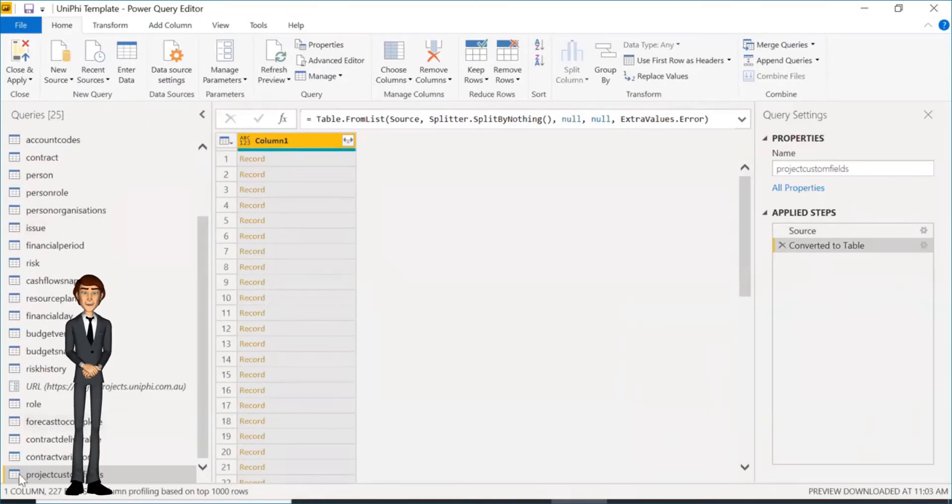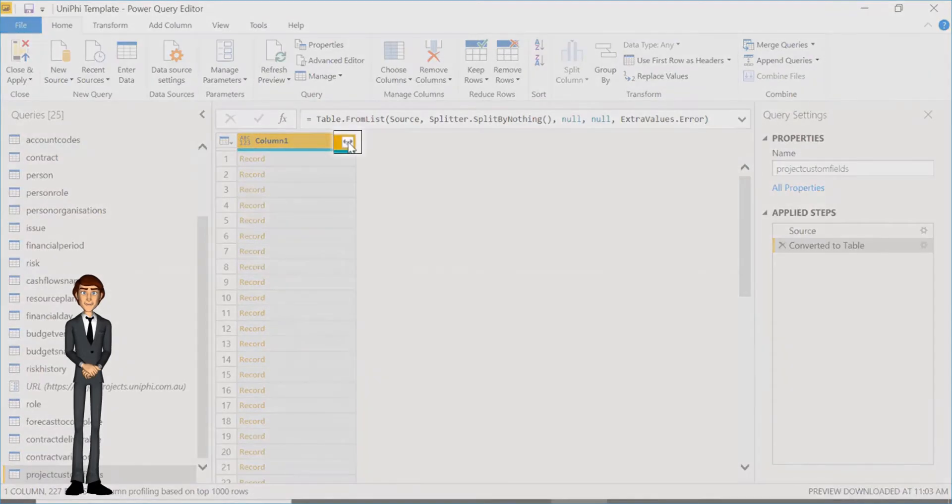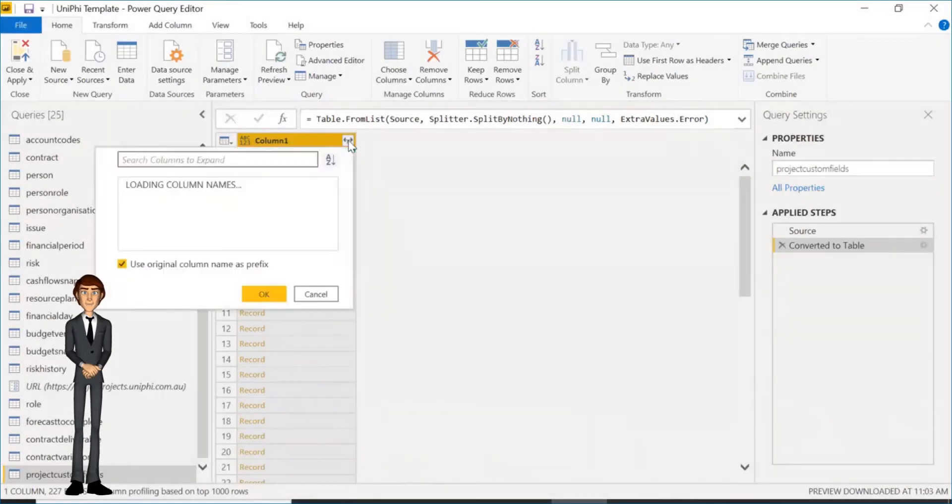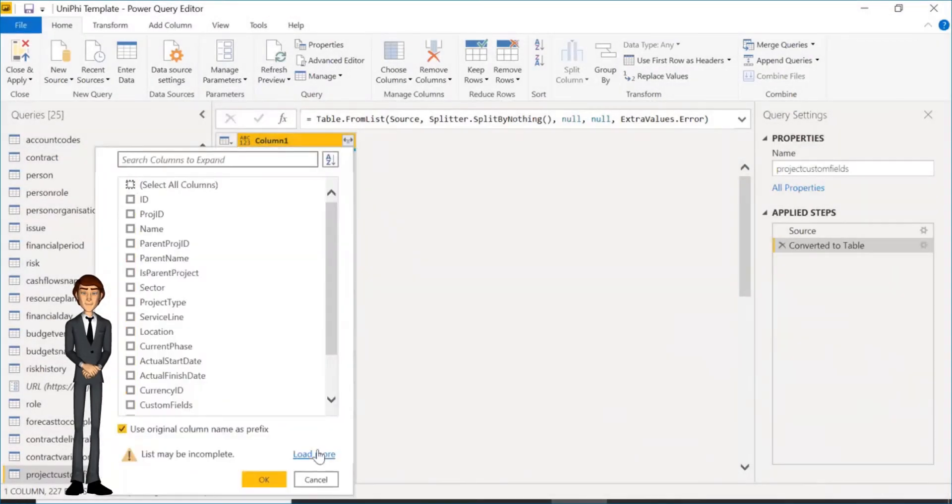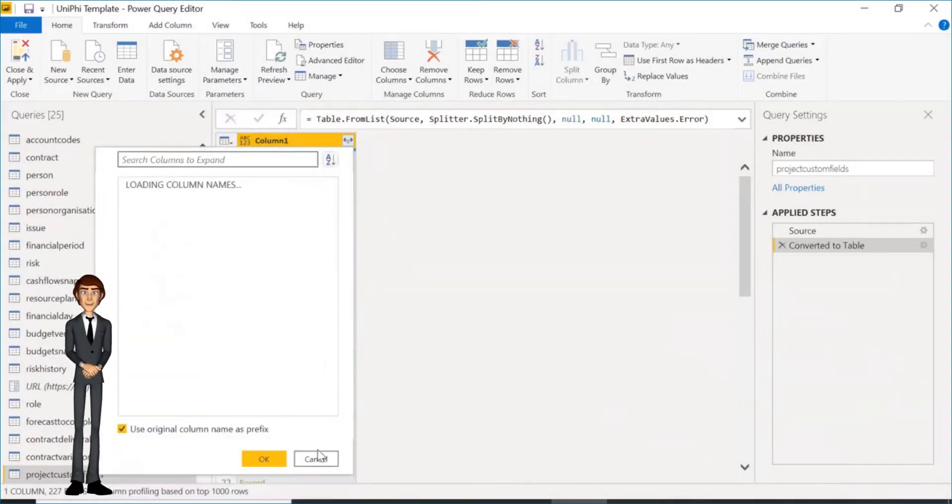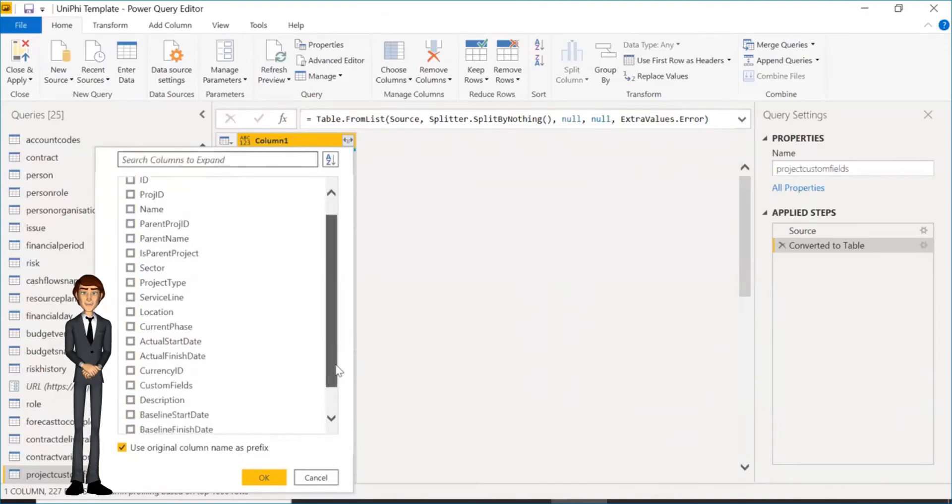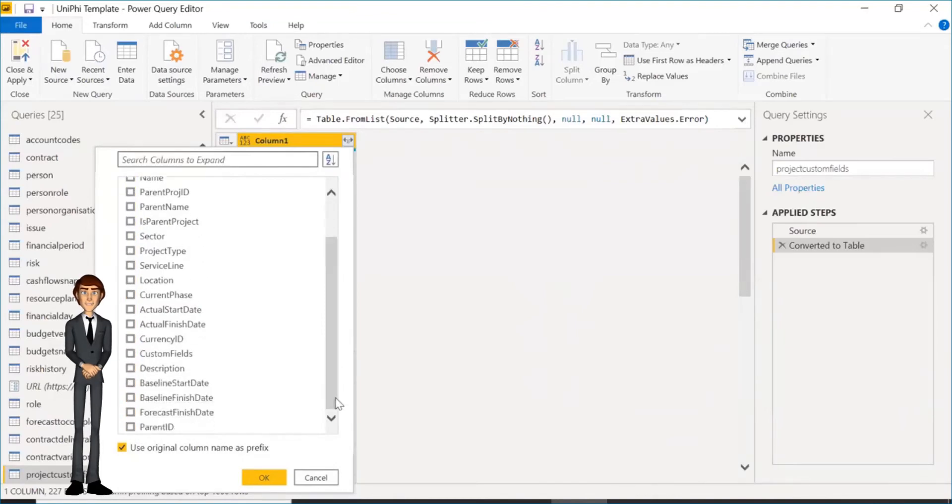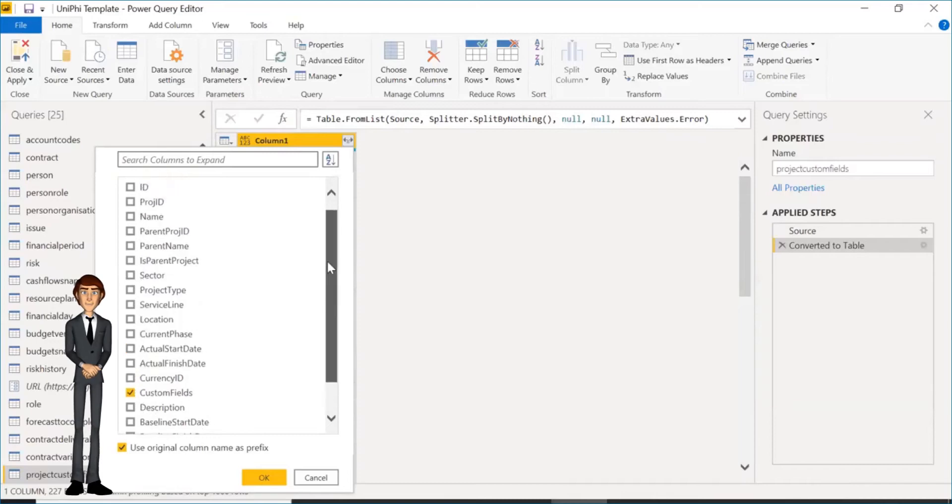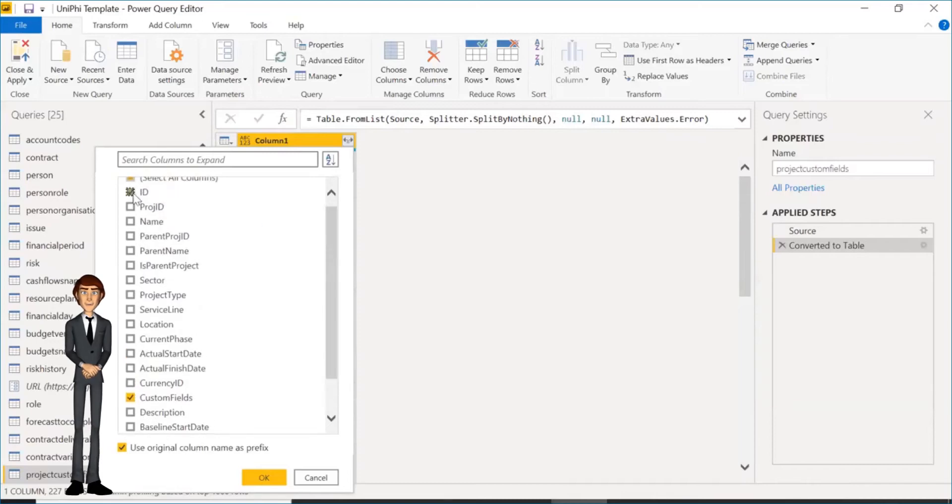You need to then tell the system how to separate the information. To do so, click the button in the corner. Click Load More and untick Select All Columns. Then search for custom fields. Select. Scroll up for ID, select that. Deselect Use Original Column Name option and click OK.